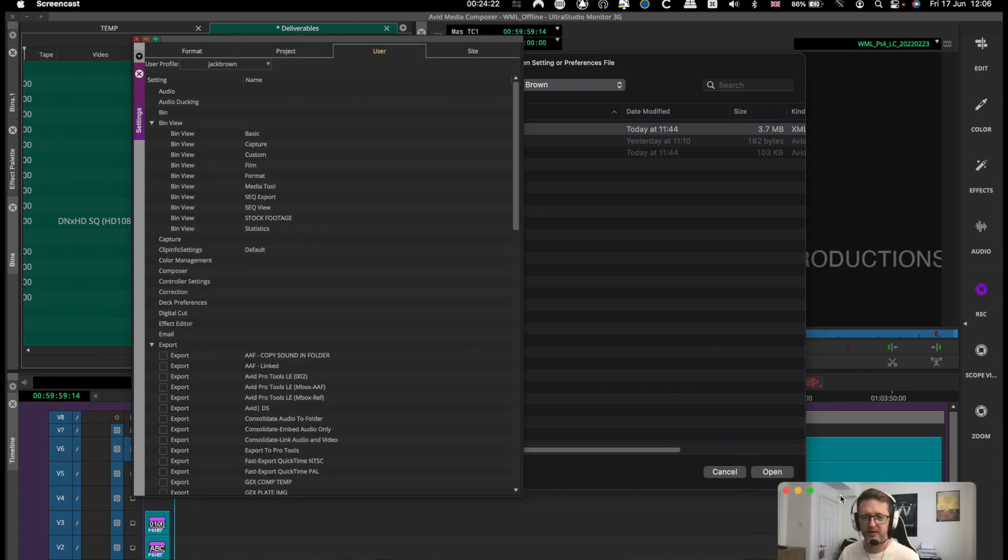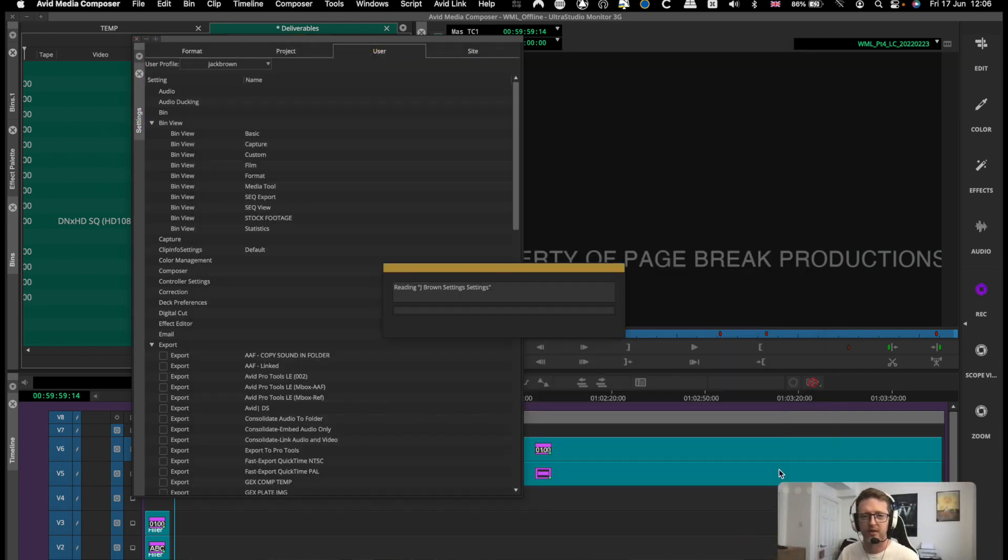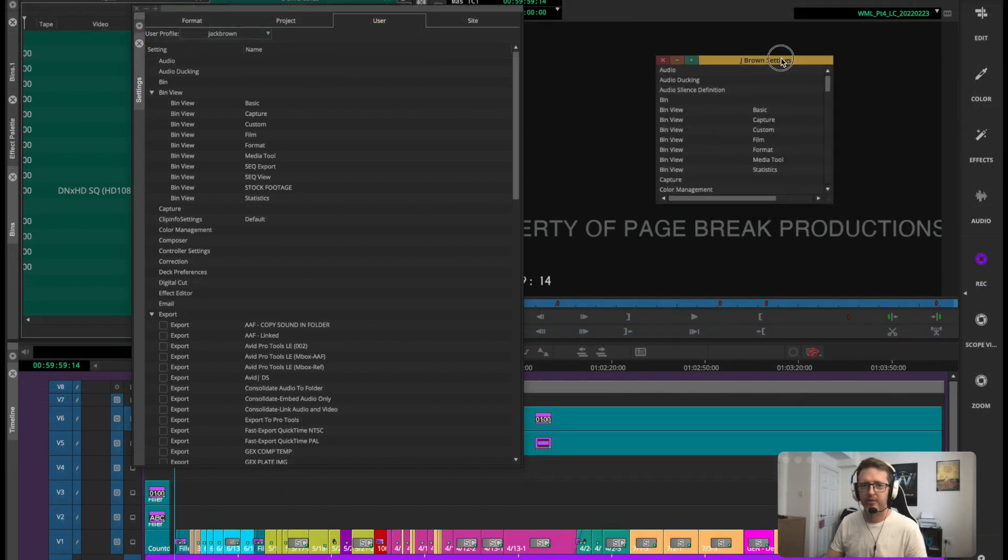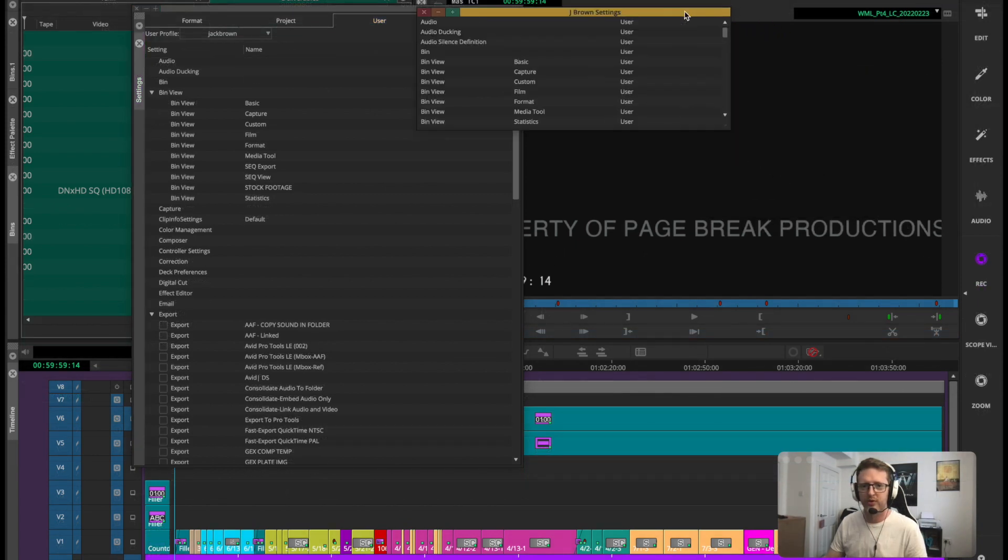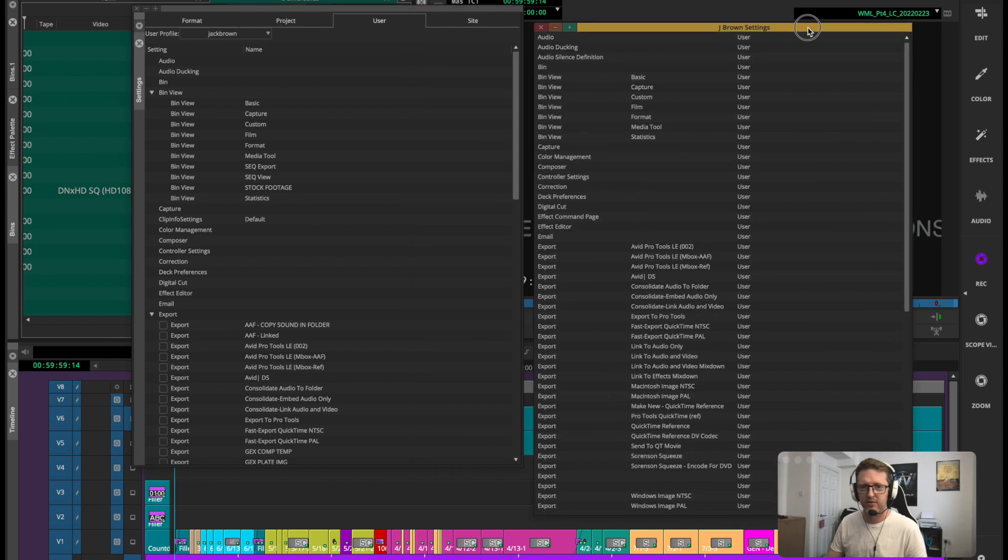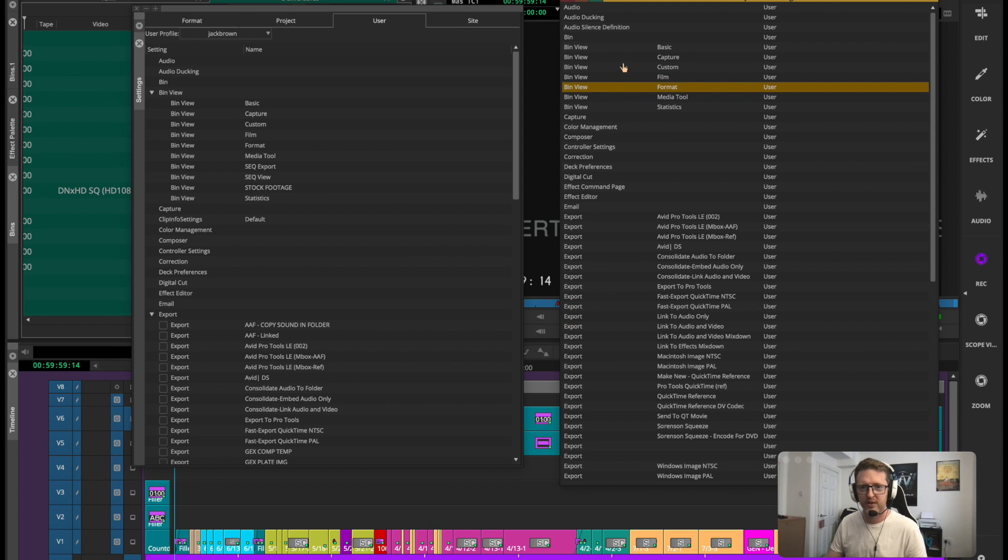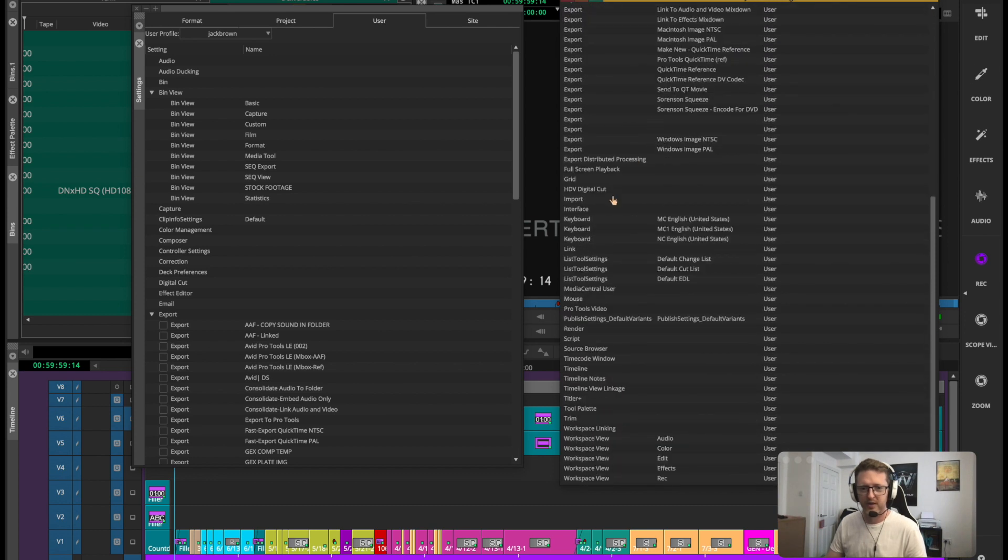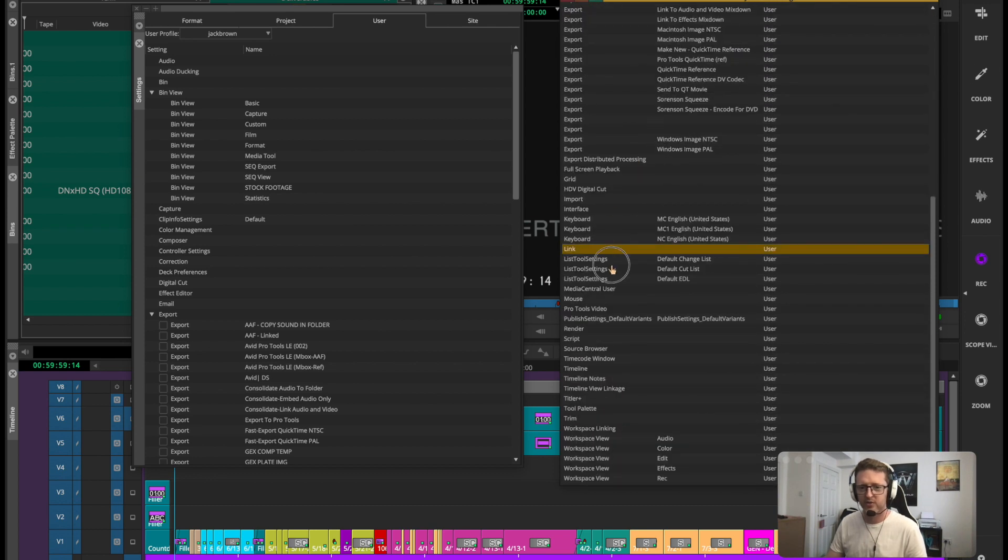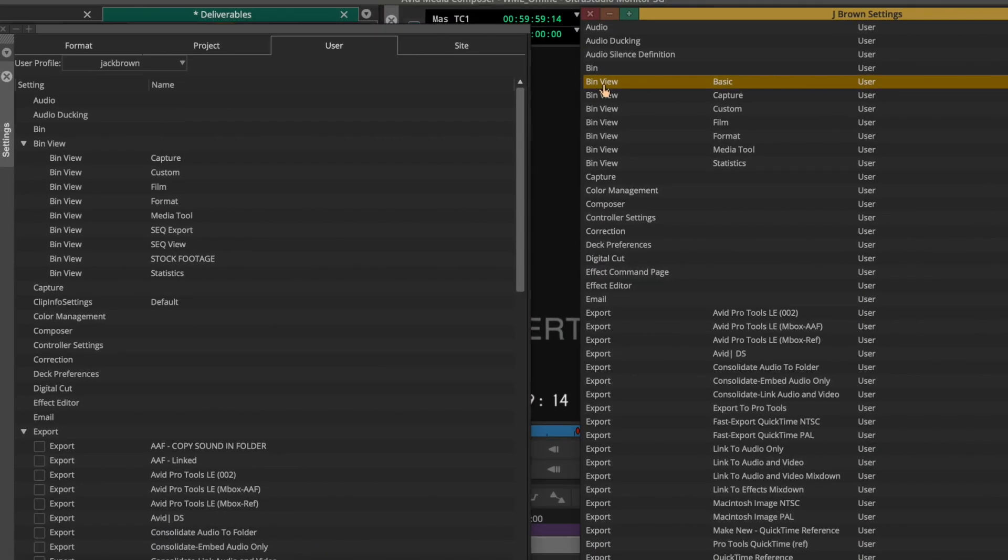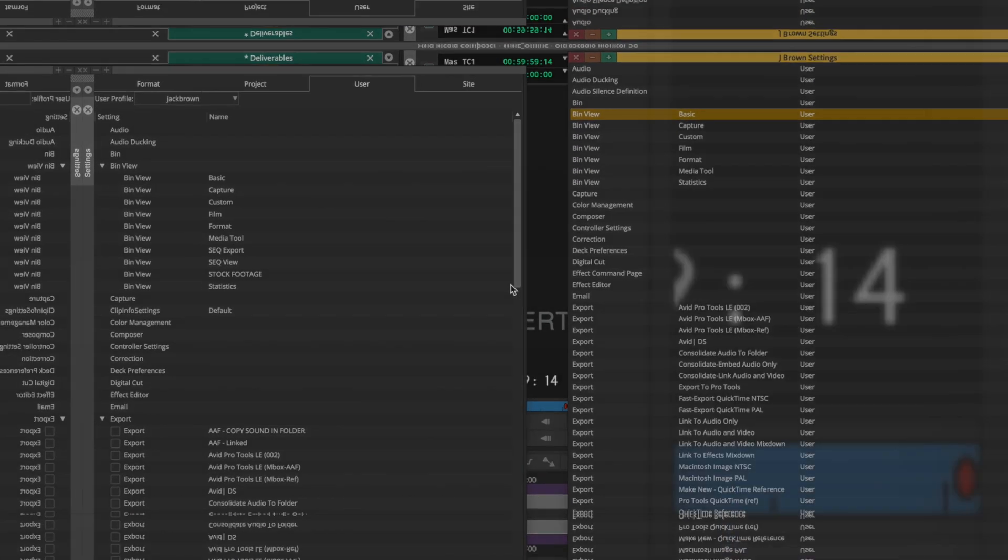If you select the XML that's in that folder and hit open, it will bring up this window which contains all of the other user settings. This is all their export settings, all their bin view settings, everything. Even their list tool settings, their keyboard, their workspaces, everything. Now you can just drag and drop those from their settings into yours.